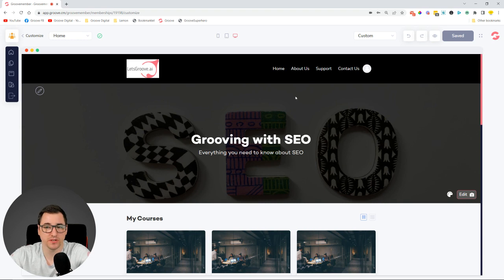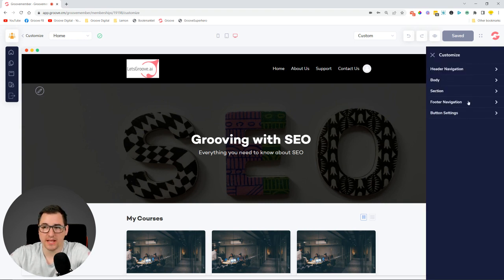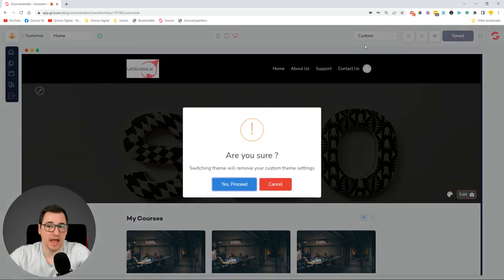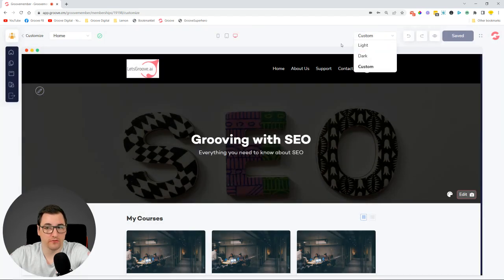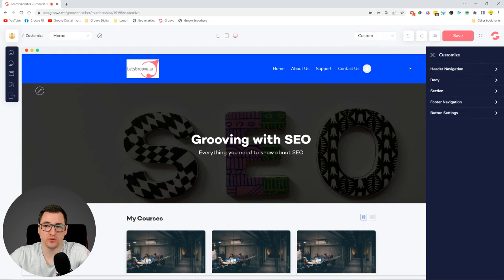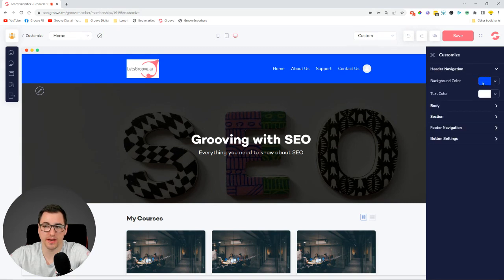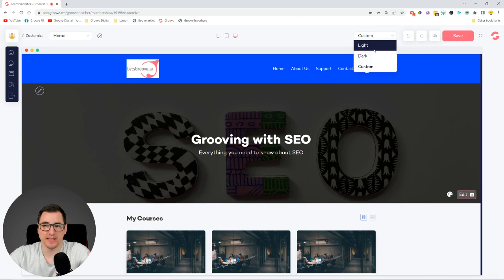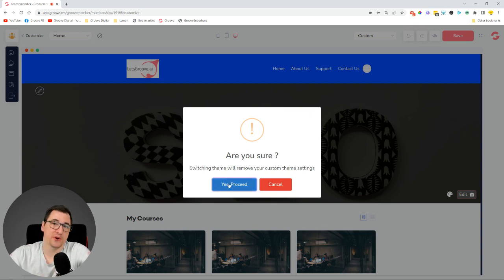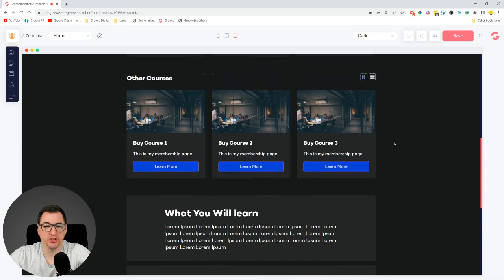Another cool feature we added is a dropdown to change the theme and theme customization on membership courses. Previously you needed to click elsewhere to customize the style of your courses, but we've added a simple dropdown where you can select a Light version or a Dark version of the membership — a really quick selection. If you want to go Custom, that will show up and you can go in and customize your colors. If you use a pre-made one, we now show a pop-up asking: 'We're going to change the look and feel — are you sure you'd like to proceed?' You say yes and it changes to that style.